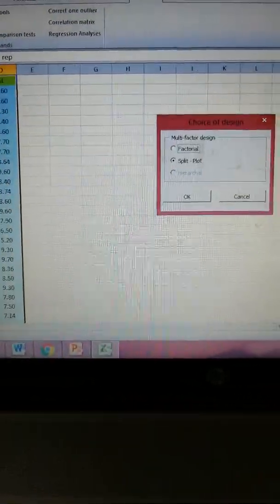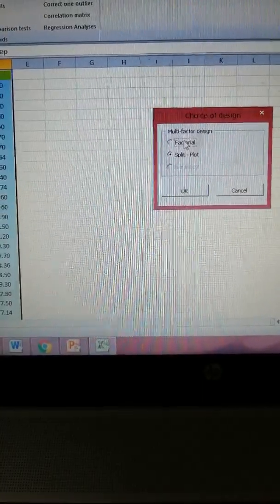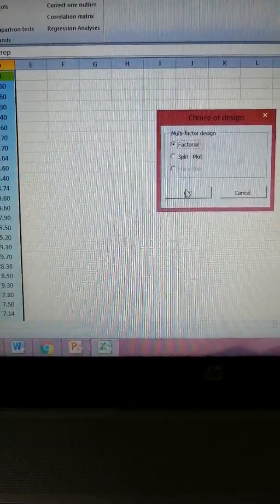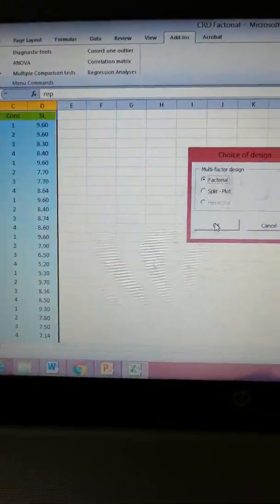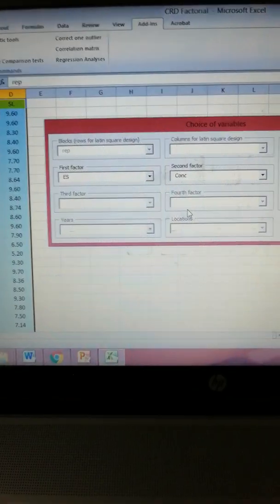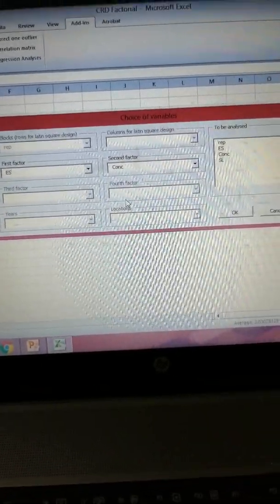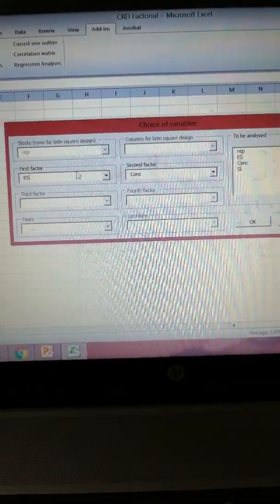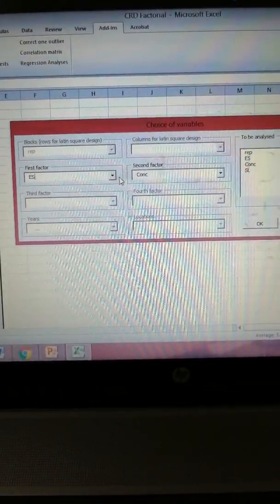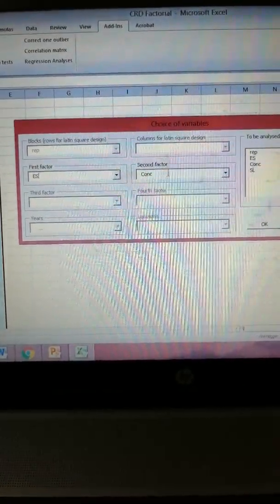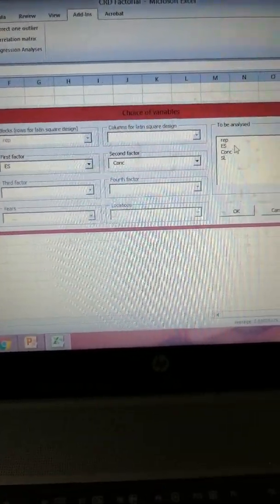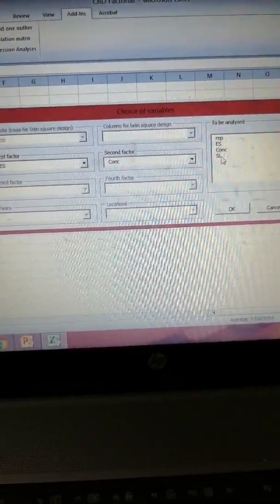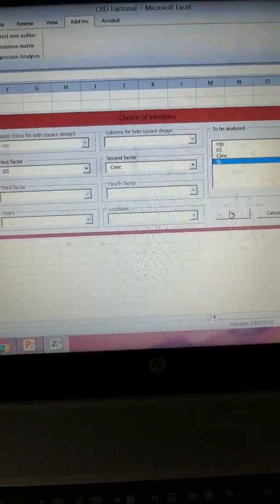I'm clicking the OK button. Then there is factorial experiment - clicking OK button. Then comes the first factor: ES, as it was in our Excel sheet, then concentration, and now the variable to be analyzed, that is shoot length.